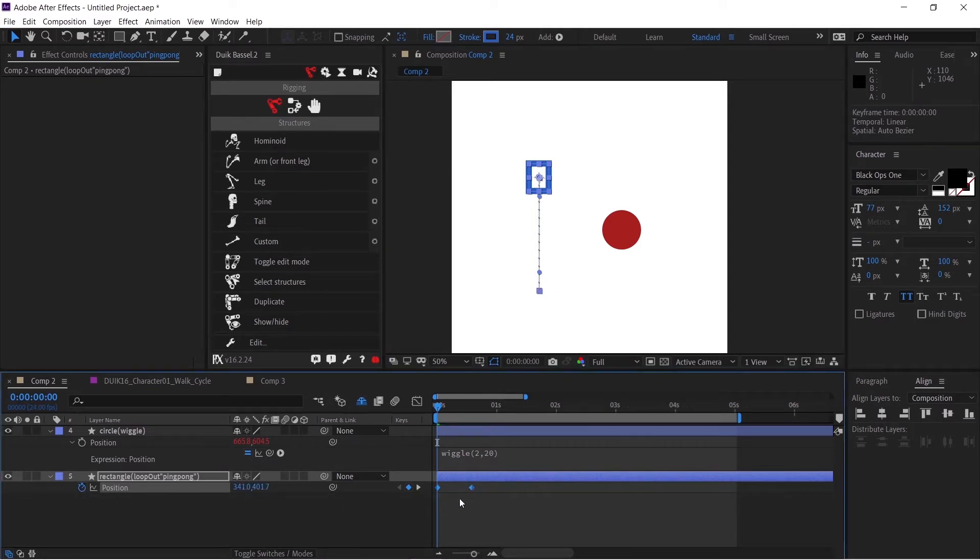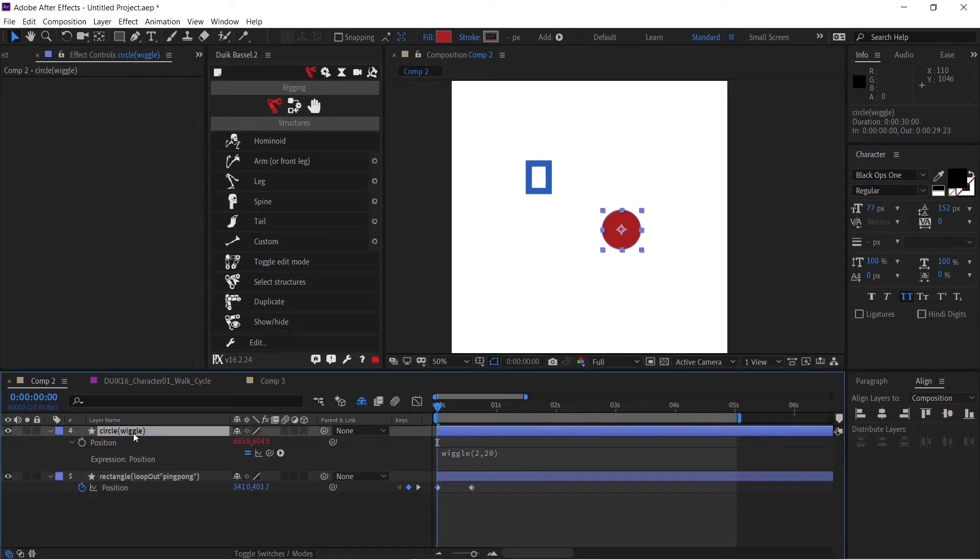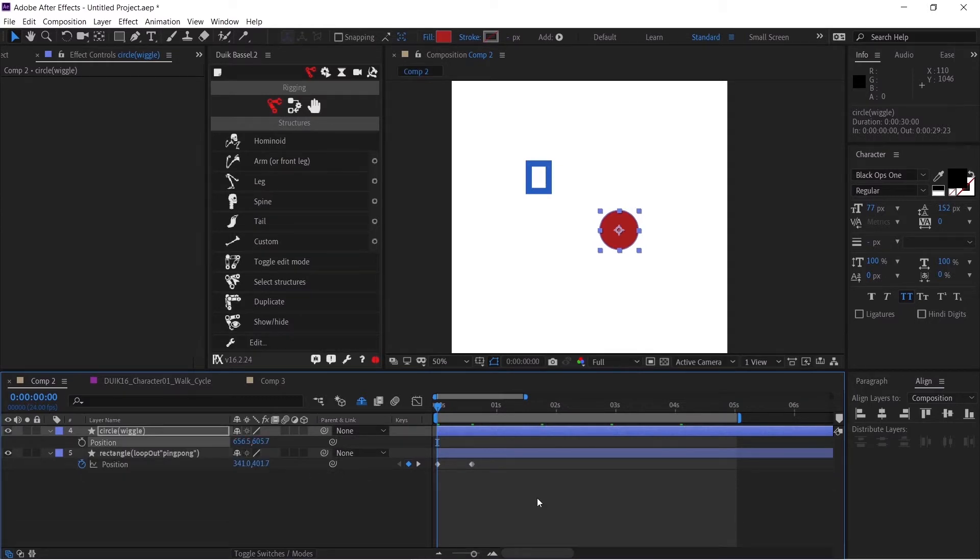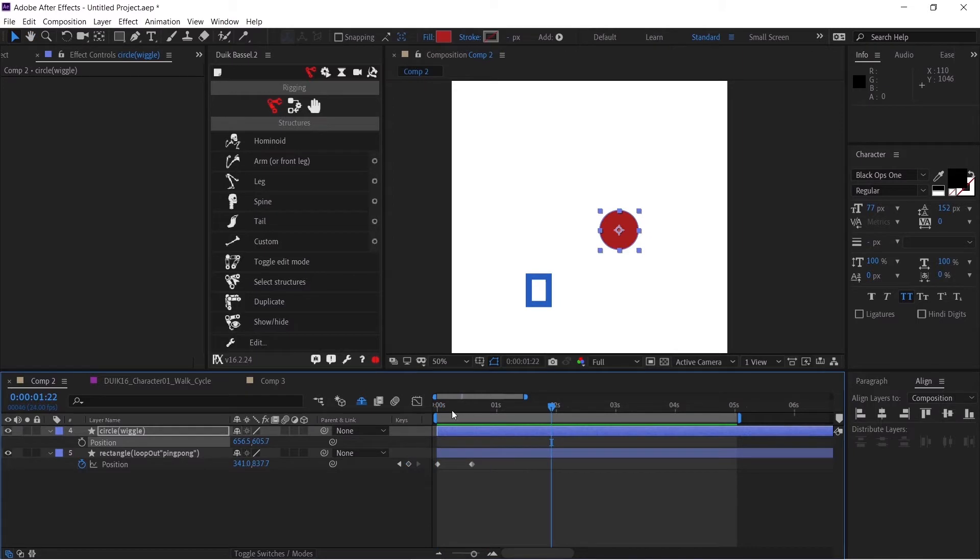As you can see, the expression has been removed. Similarly, in the circle layer, I can alt+left click to remove the expression. If I play this animation, you can see the expressions are removed.